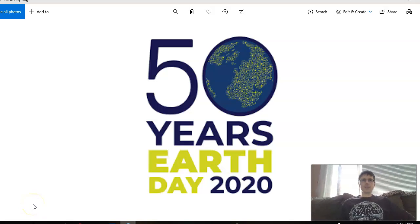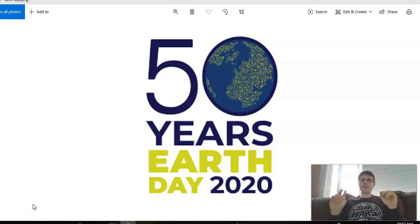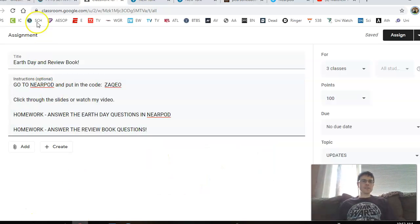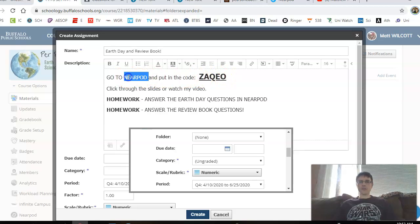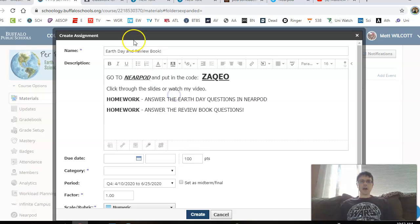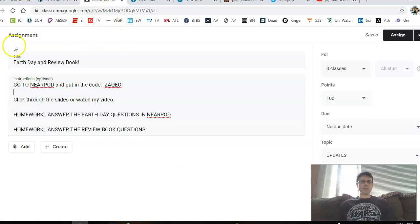Good morning everybody, it is April 21st. This is going to be a hopefully short update — two exciting things, plus I've added two new homeworks for you. I'm going to put all these into Google Classroom and Schoology as an assignment. In Schoology it'll be right at the top as a new assignment, and Google Classroom will also be at the top of the stream in the updates folder.